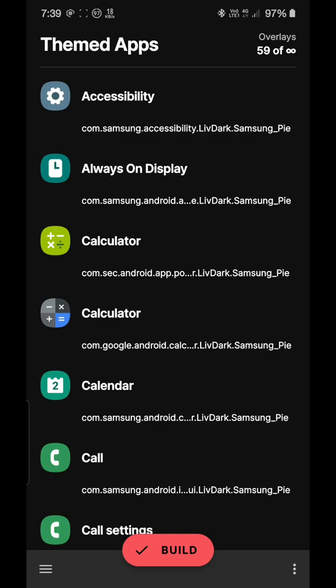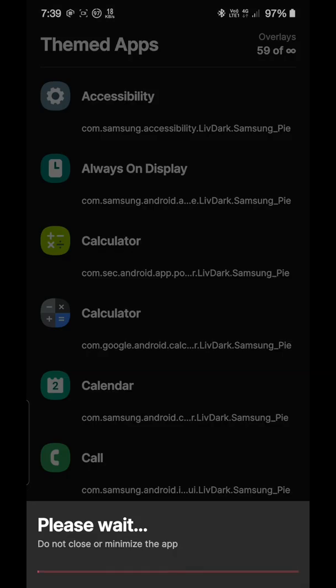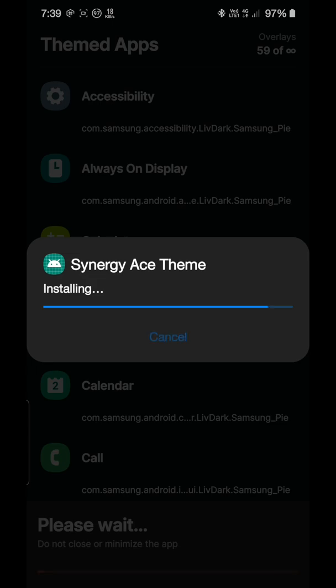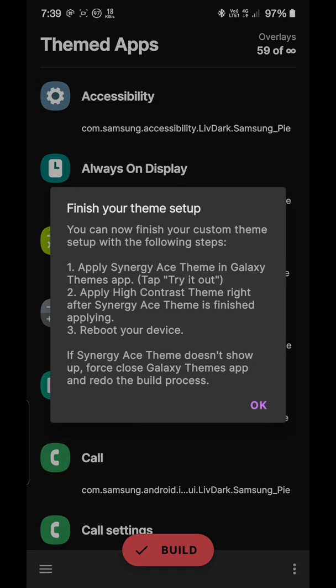After you have enabled and installed the default theme, just click on the build button. It will start building the theme. As you can see it will ask you to install Synergy S theme. Just install it correctly, no need to worry. The theme has been installed. What we need to do is one, apply Synergy S theme from Theme Galaxy, then apply the high contrast theme from Synergy S itself, and then reboot the device.